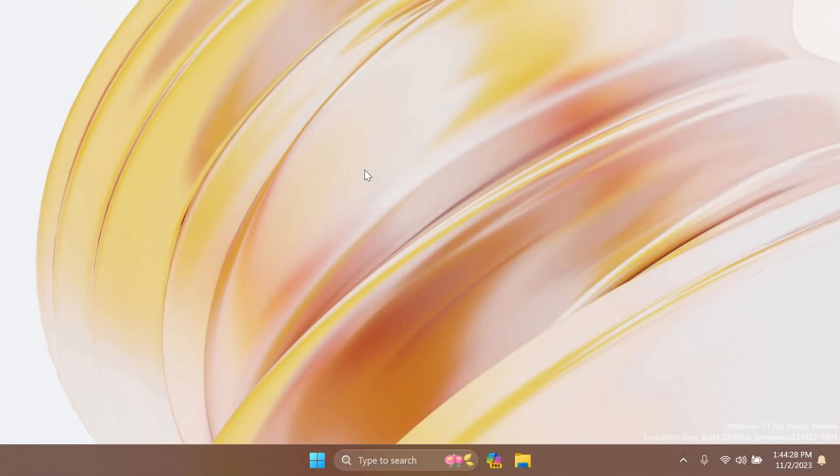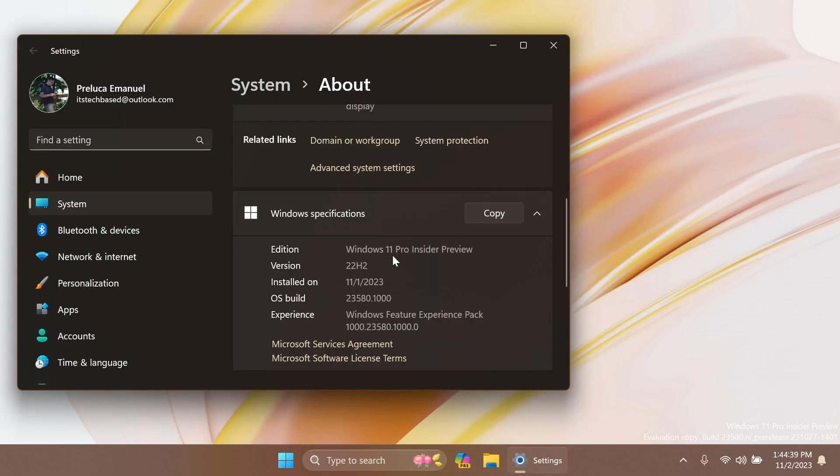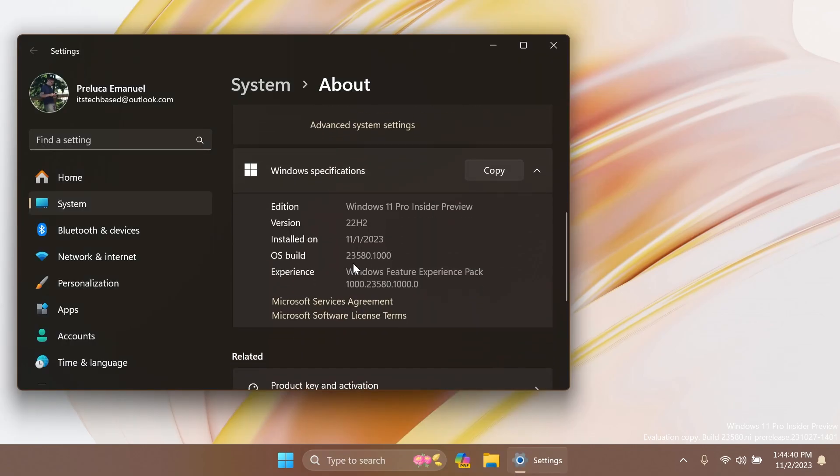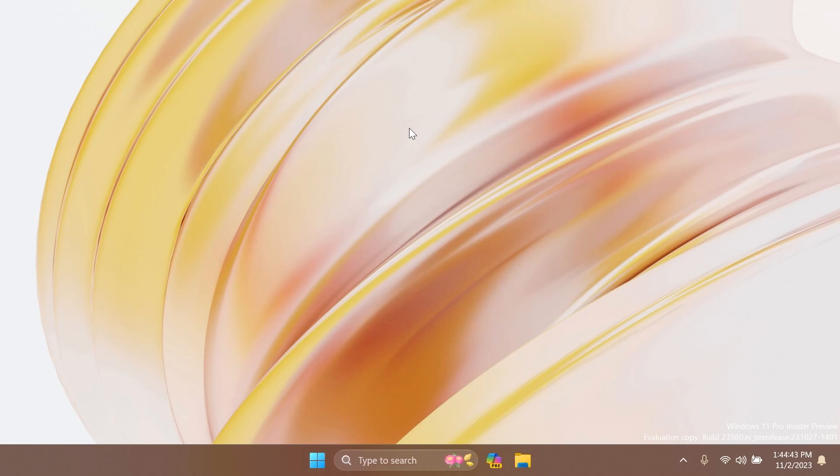Hi guys, welcome to Tech Based. In this video we're going to talk about the latest Windows 11 Insider Preview build for the Dev channel, which is build 23580. In this build we have some nice little improvements and also fixes for known issues in previous builds. If you want to see all that, make sure to watch this video until the end.